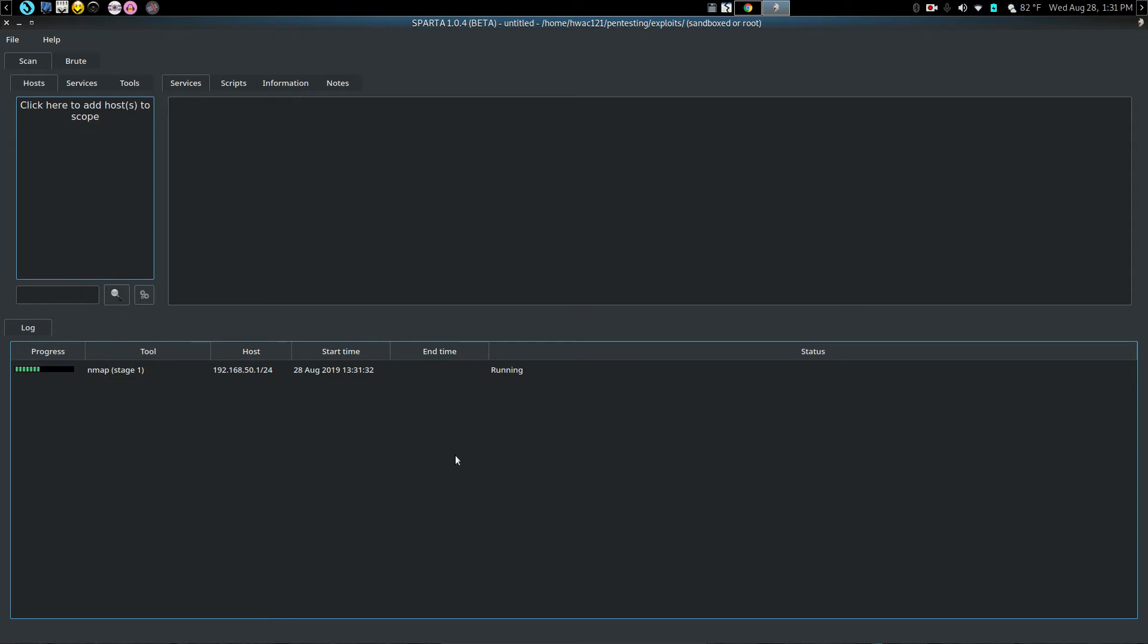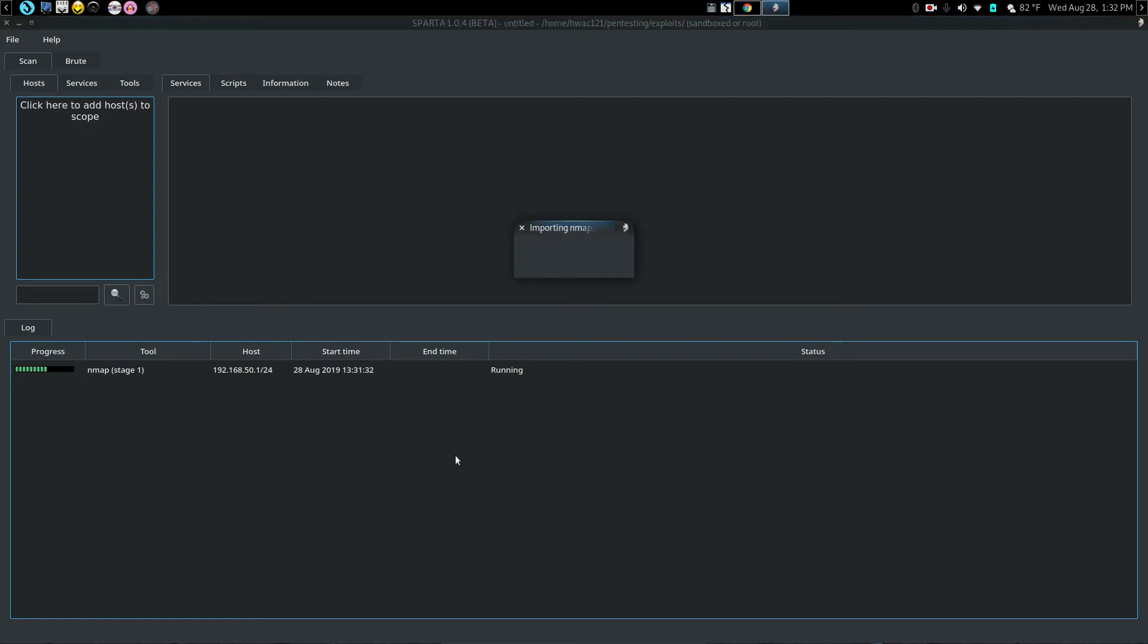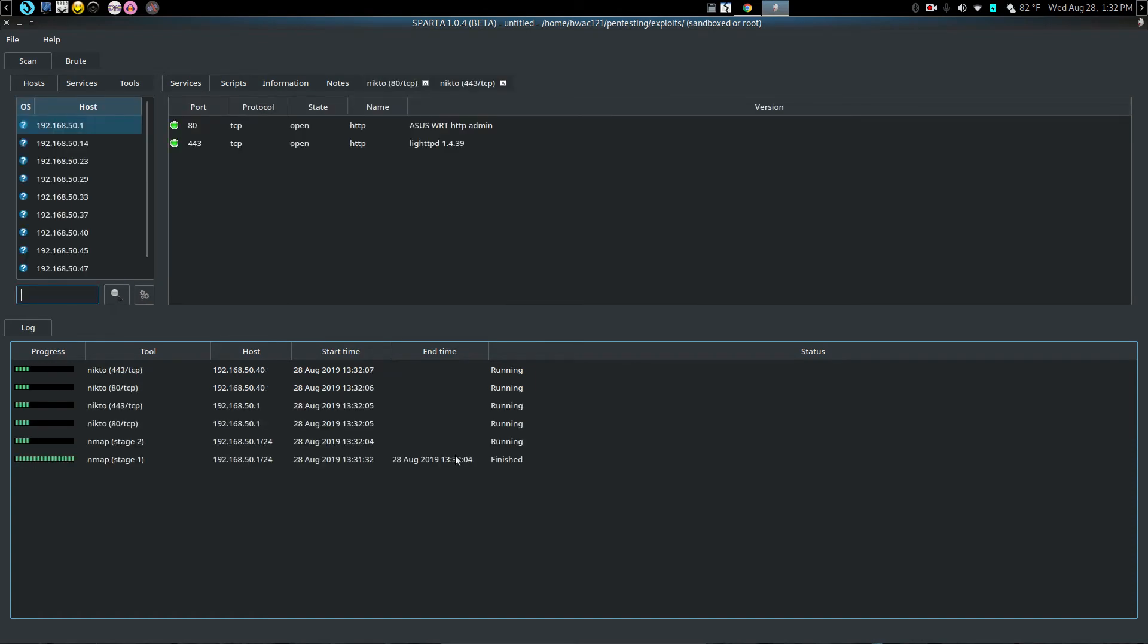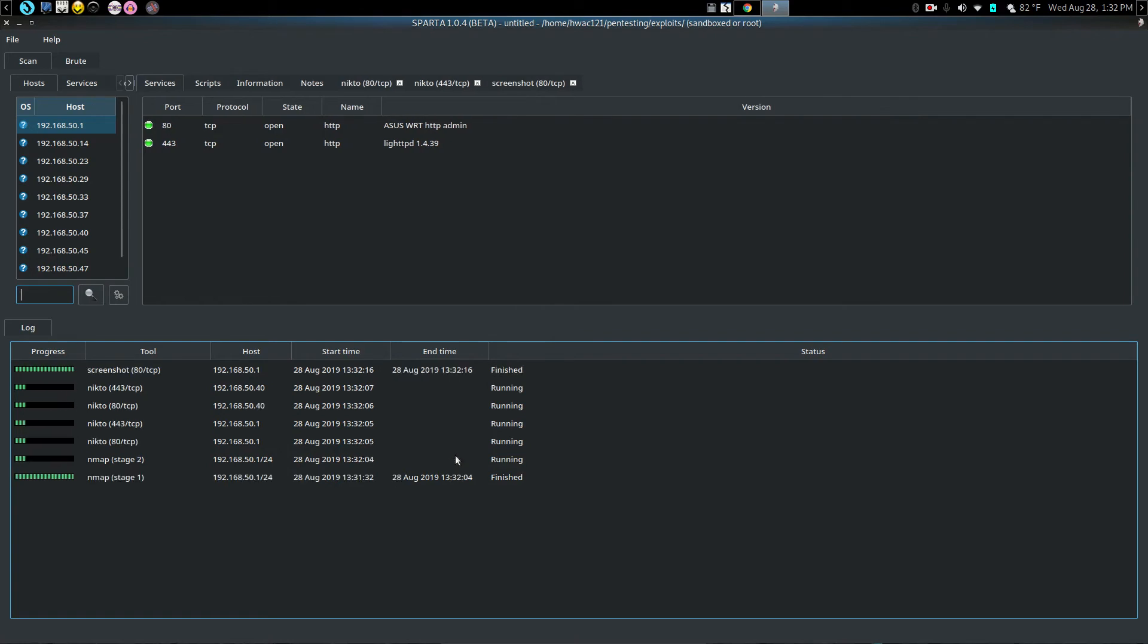It will look for any servers or anything it can grab pictures of. So you'll actually get screenshots of some things. Which you go, well, you know, what use is that? It can be handy. For example, if it screenshots a router, that will tell you... You see all my little lab machines set up here. No, I don't have many operating systems set up on my testing lab at all. But anyway.